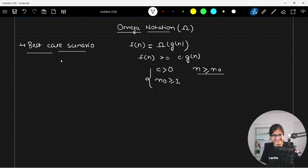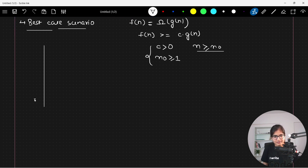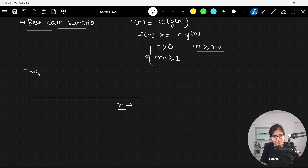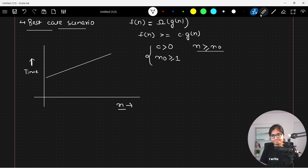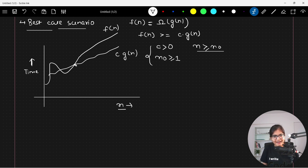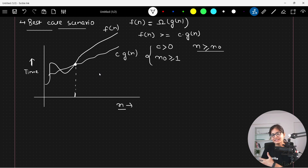Let me give you a graphical picture and then we will take some examples to understand the concept. Suppose here we have some function — the value of n is increasing as we move along the x-axis, and on the y-axis we have time. The curve plotted here is c times g(n), and this other curve is f(n). Now if you observe, there is a meeting point or threshold after which there is no occurrence where the value of f(n) is lesser than the value of c times g(n).